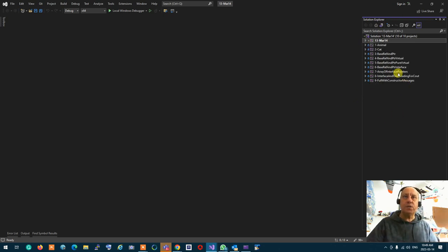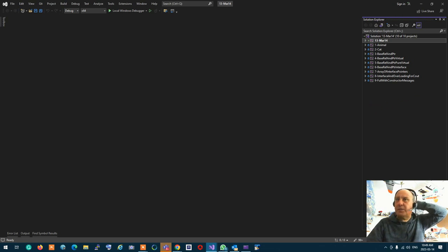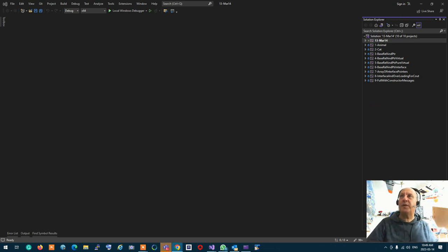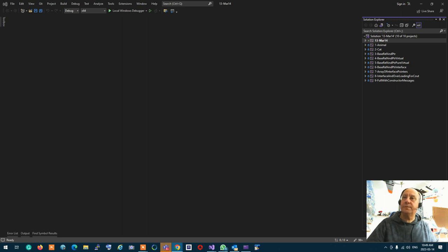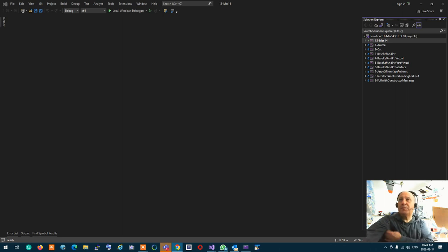The last time - anybody wants to get like a five-minute break or something before we continue? So anybody who wants to take a break - all right, okay, so let's have like a five-minute break and then we're going to come back.